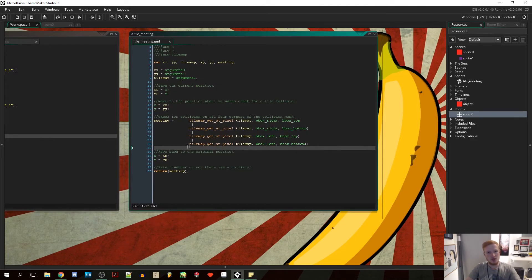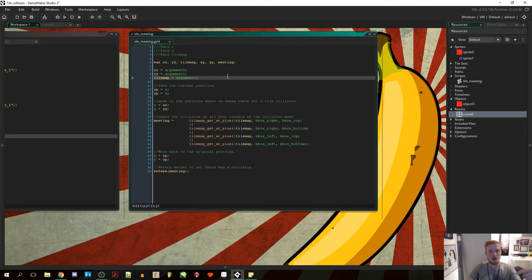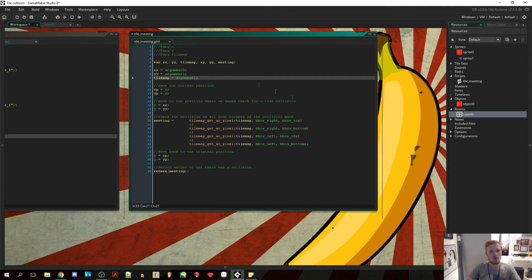So those are actually the basics. It's very simple. I'm going to, as I said, leave the whole script down in the description so you can just, if you want, you can just copy it. You can study it, whatever.